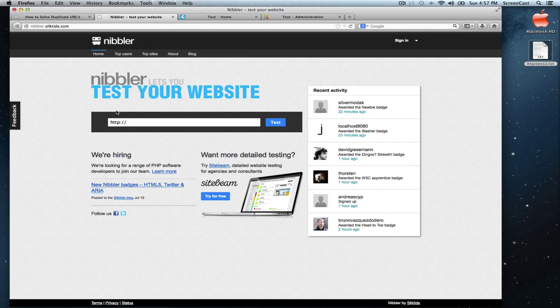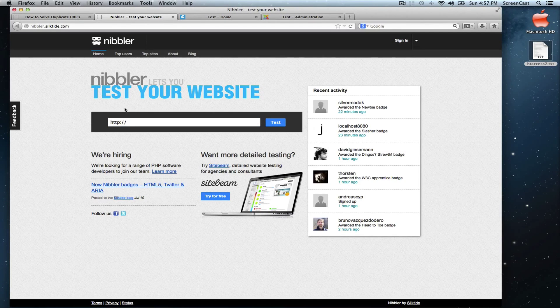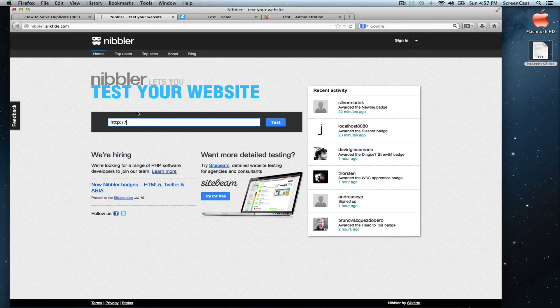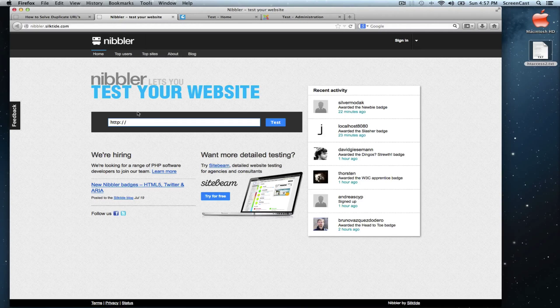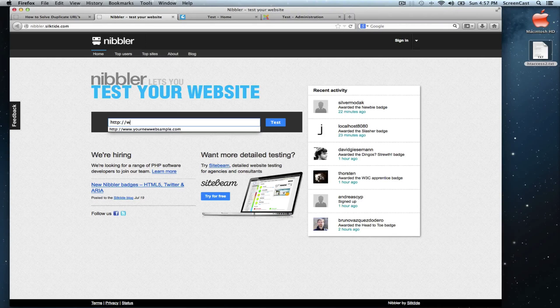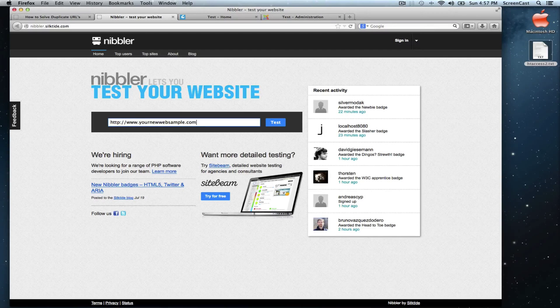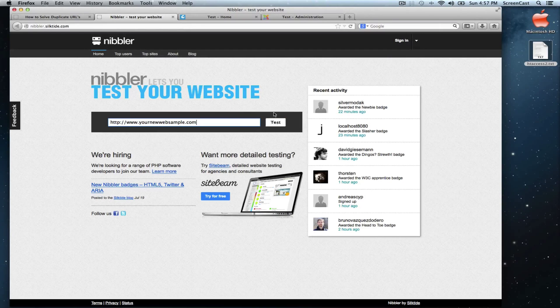Nibbler website right here. And let's check the status of our test page. For that we type the URL here and hit test.